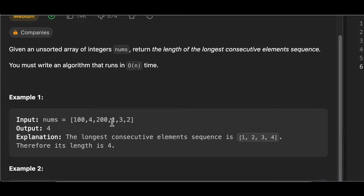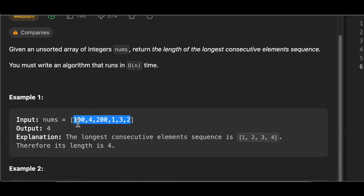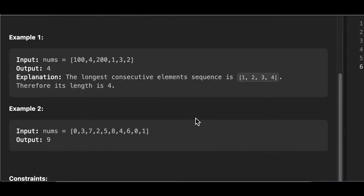In this case, we have element 1, and also 3, 2, 4. Everything is scattered across the array, but the consecutive sequence is: after 1, 2 comes; after 2, 3 comes; after 3, 4 comes. That is why the longest consecutive order is 1, 2, 3, 4. If you notice 100 — after 100, 101 should be there, then 102 — but those elements are not present in the array.